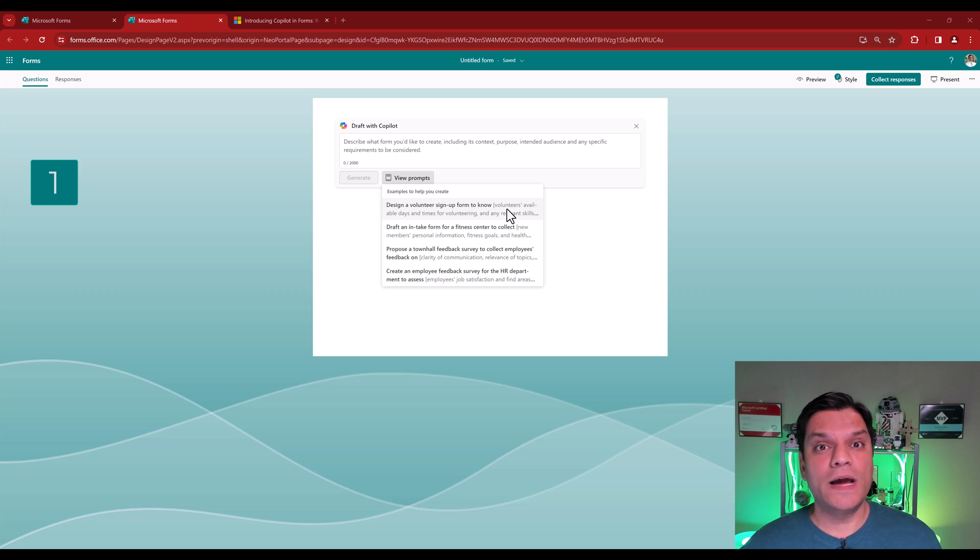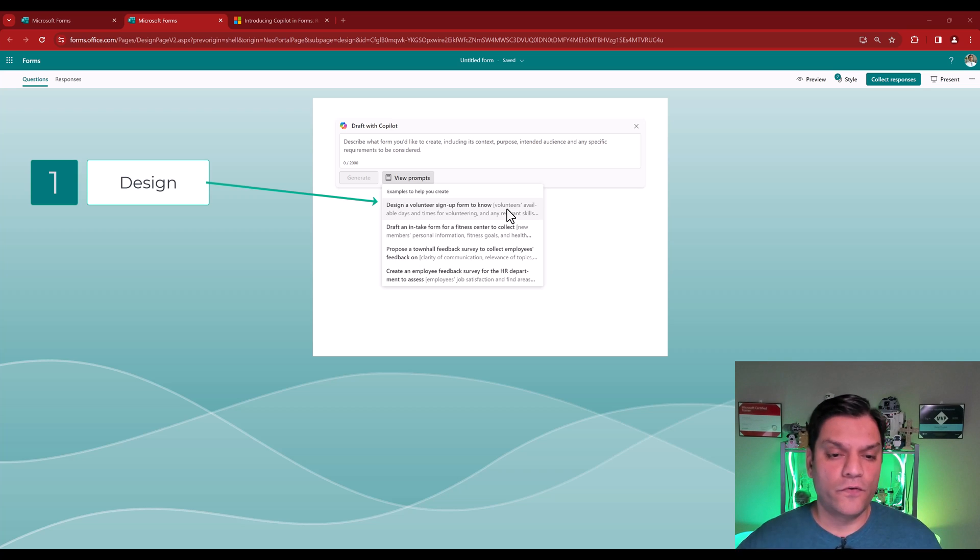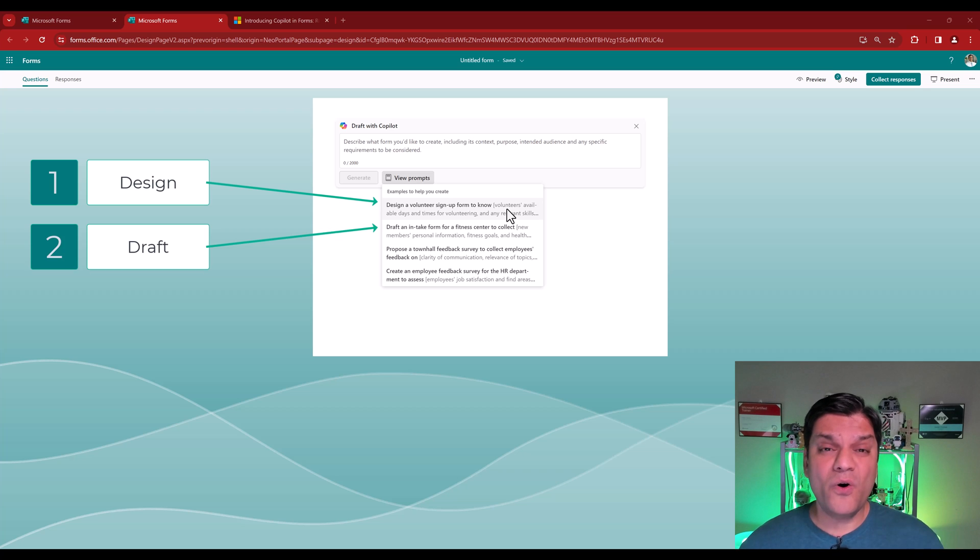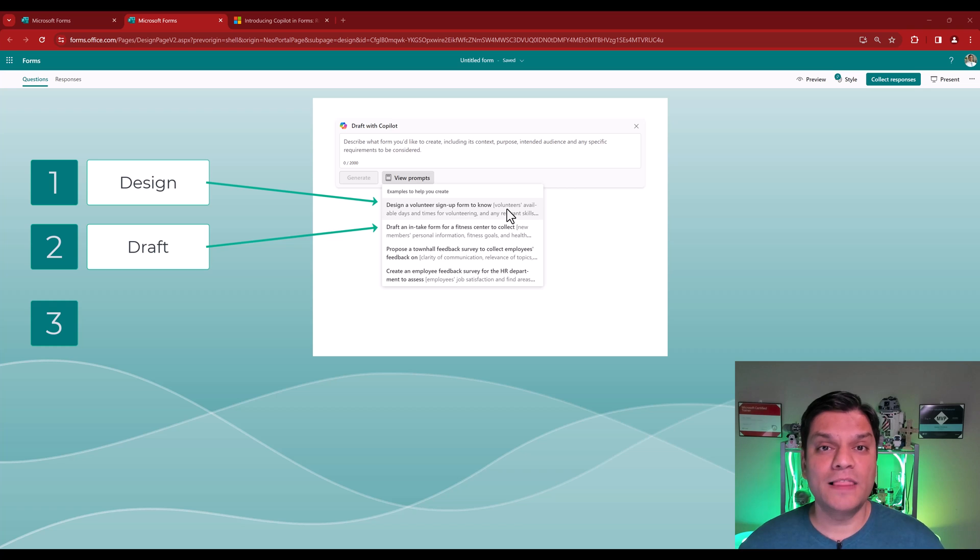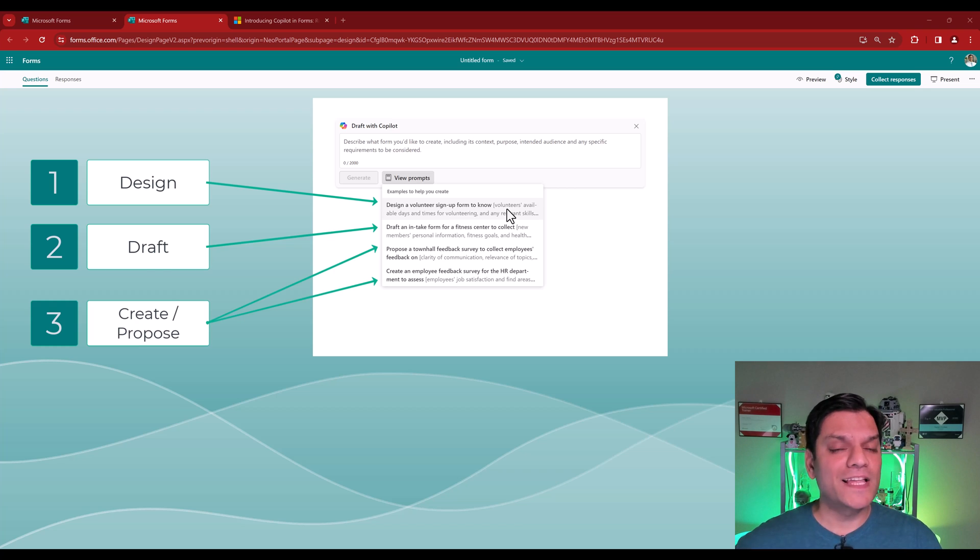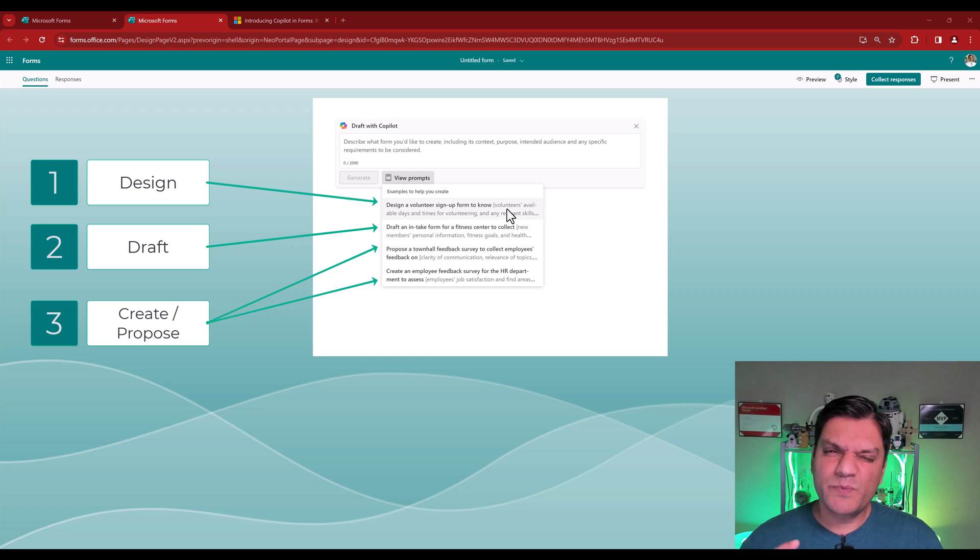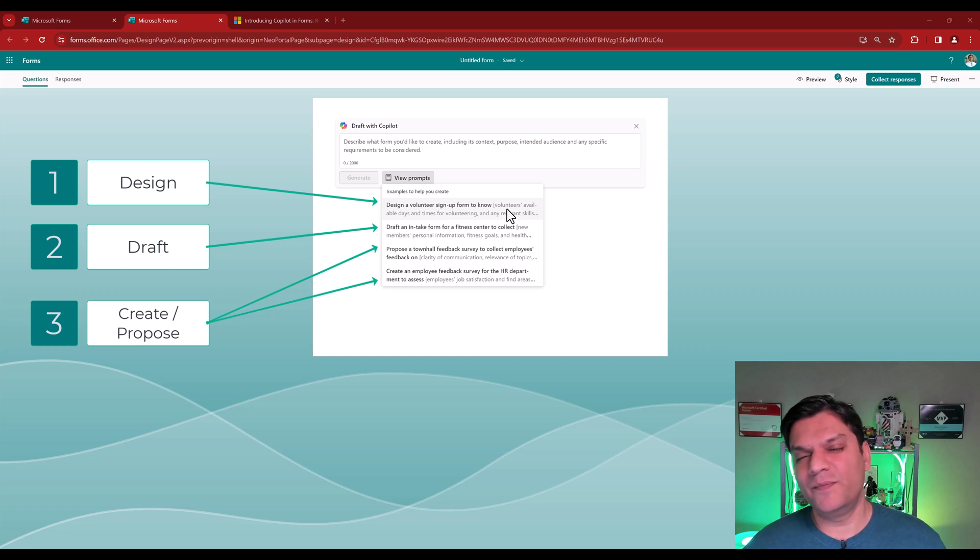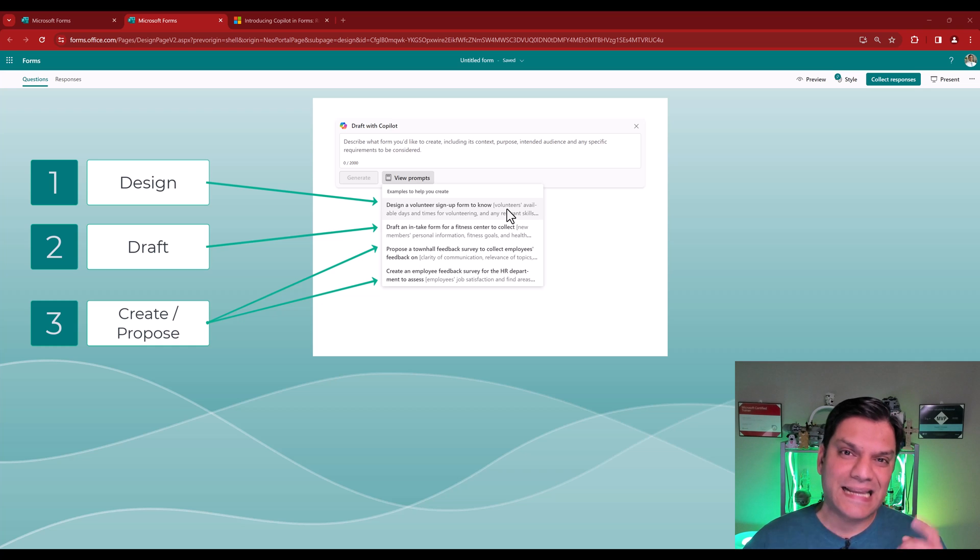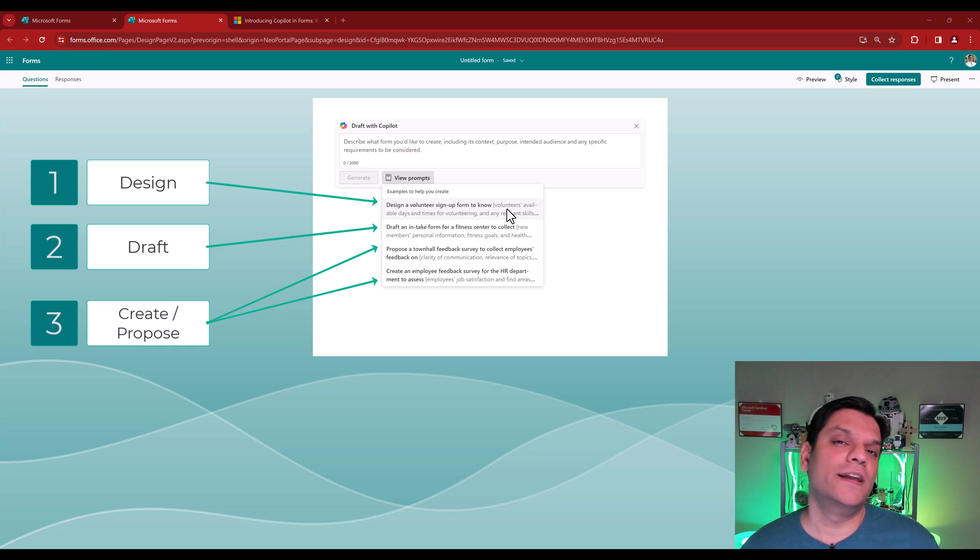These prompts can actually be of three different types. One is if you want to design the overall form, or just create a draft, or you just tell the Copilot the purpose of the form and then Copilot will design that for you. So it's pretty neat how flexible the Copilot can be, because you don't have to be very specific with it. As long as you give it some information, it will draft or create a copy of the form for you.